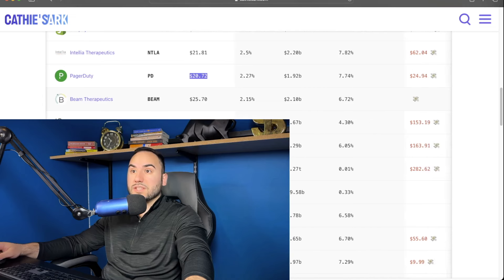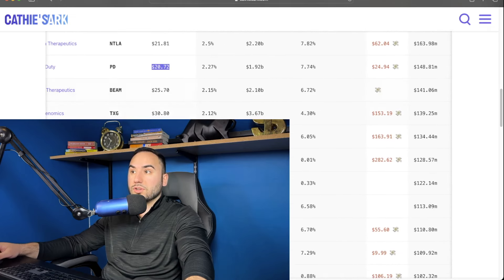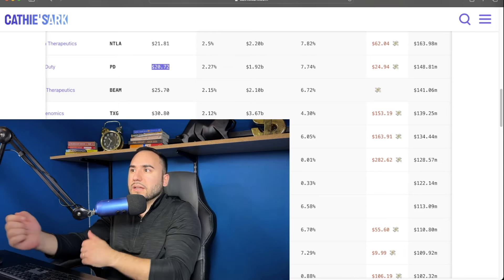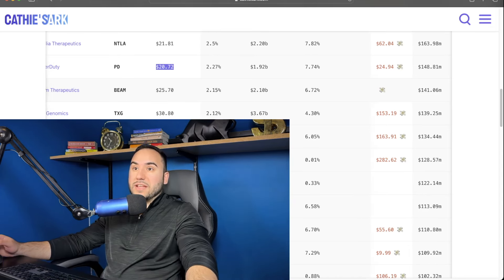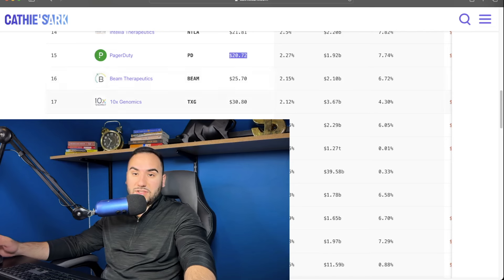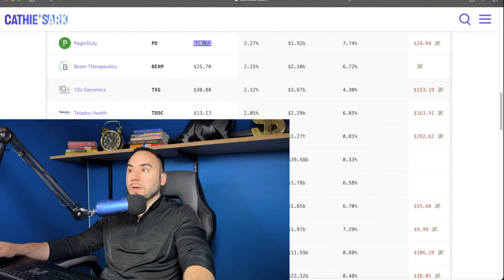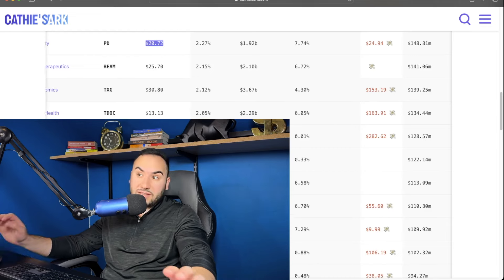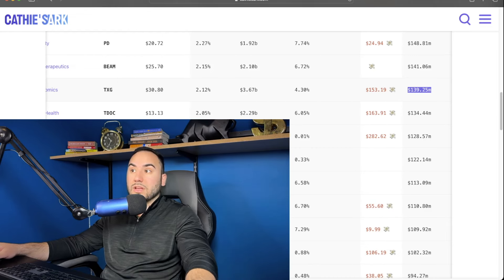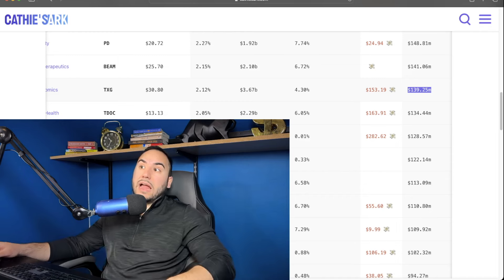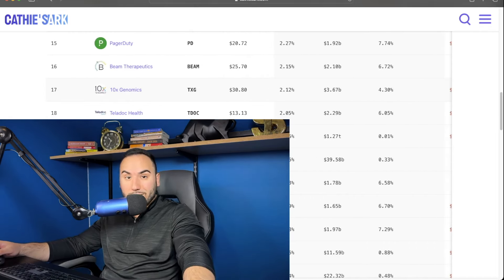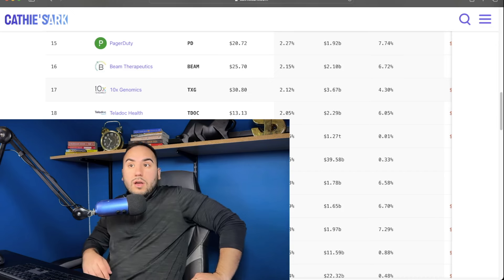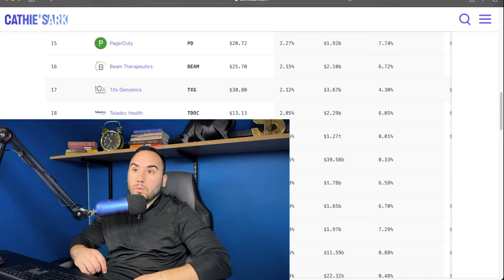Number 16, she has Beam Therapeutics, which her average cost, we don't see it here, I guess. They can't figure that one out either way. $141 million she has in Beam Therapeutics. That's number 16. Number 17, we have 10X Genomics. $153 is the estimated average cost in this one. $139 million is what she has in the stock. And guess what? This stock right now is at $30 per share, guys. So another big loss on 10X Genomics on paper for Cathie Wood.